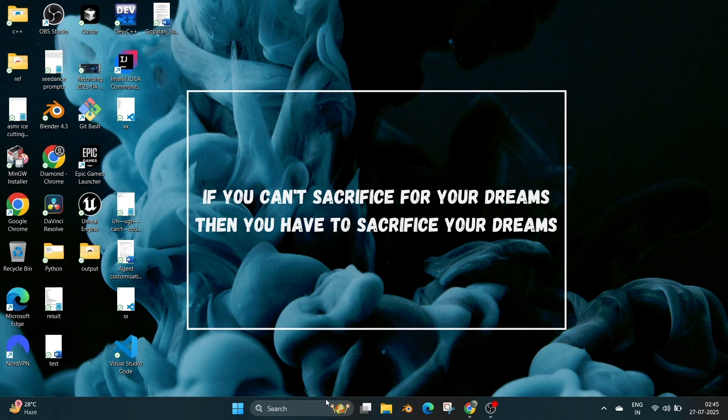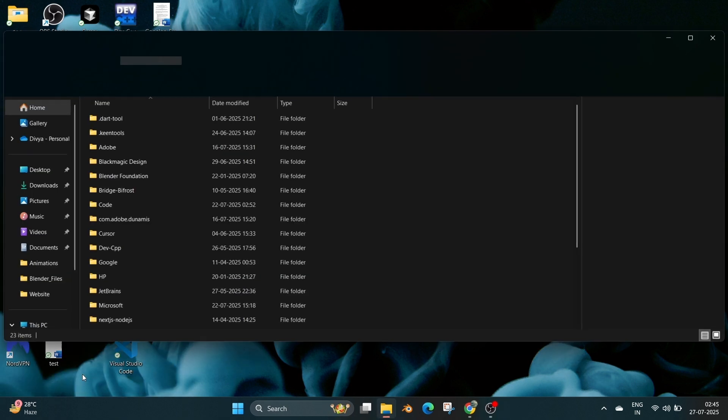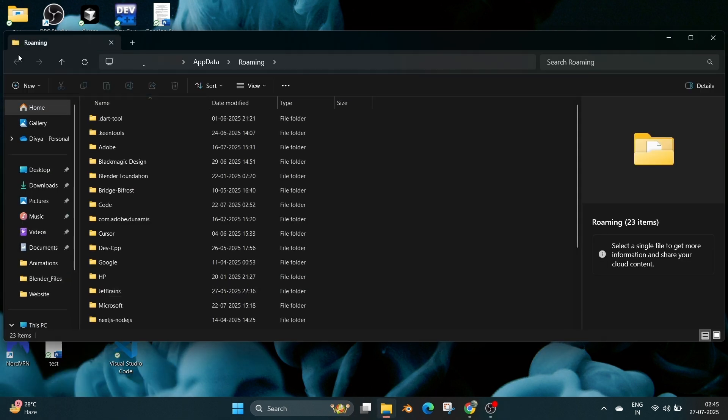For that we need to open Run. So just press the Windows key and R together. We'll be getting the Run command. Just type %appdata% and click on OK. We'll be inside AppData Roaming and go to AppData Local.